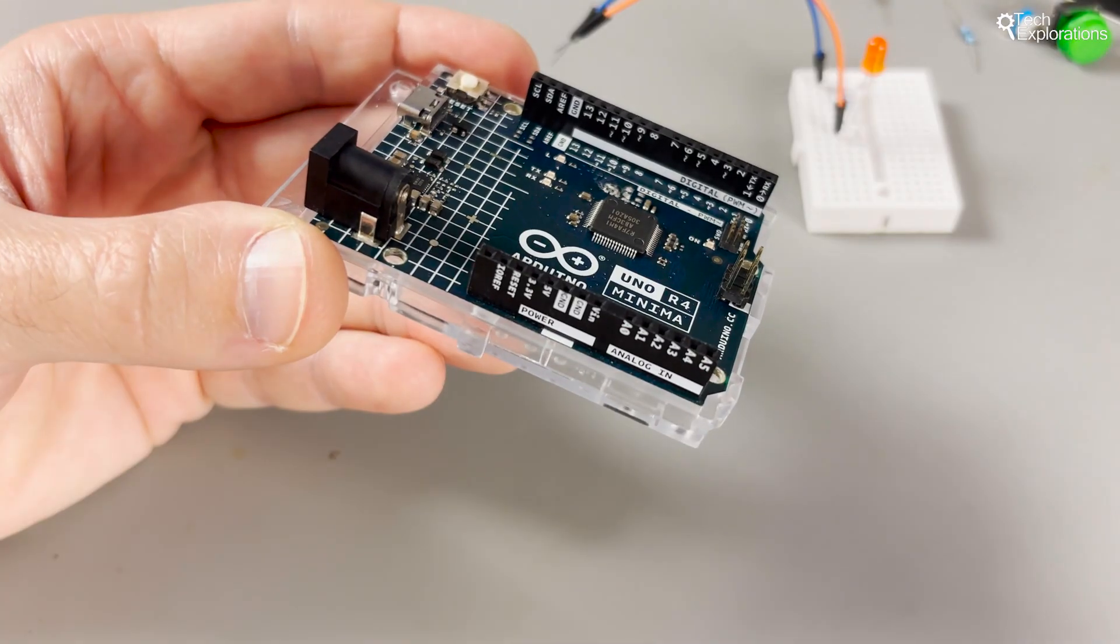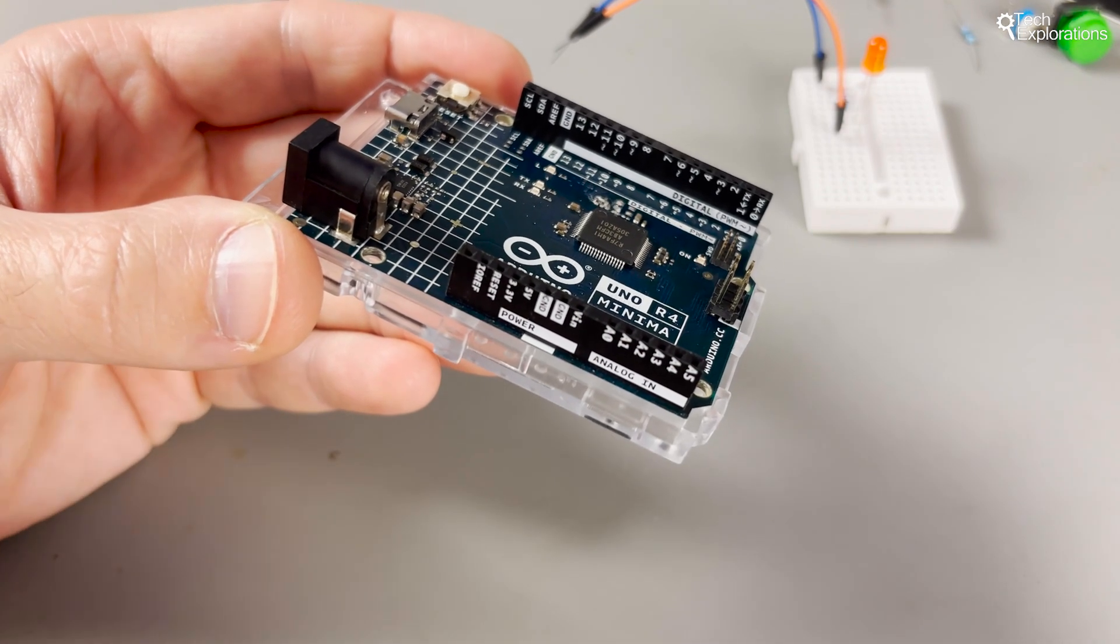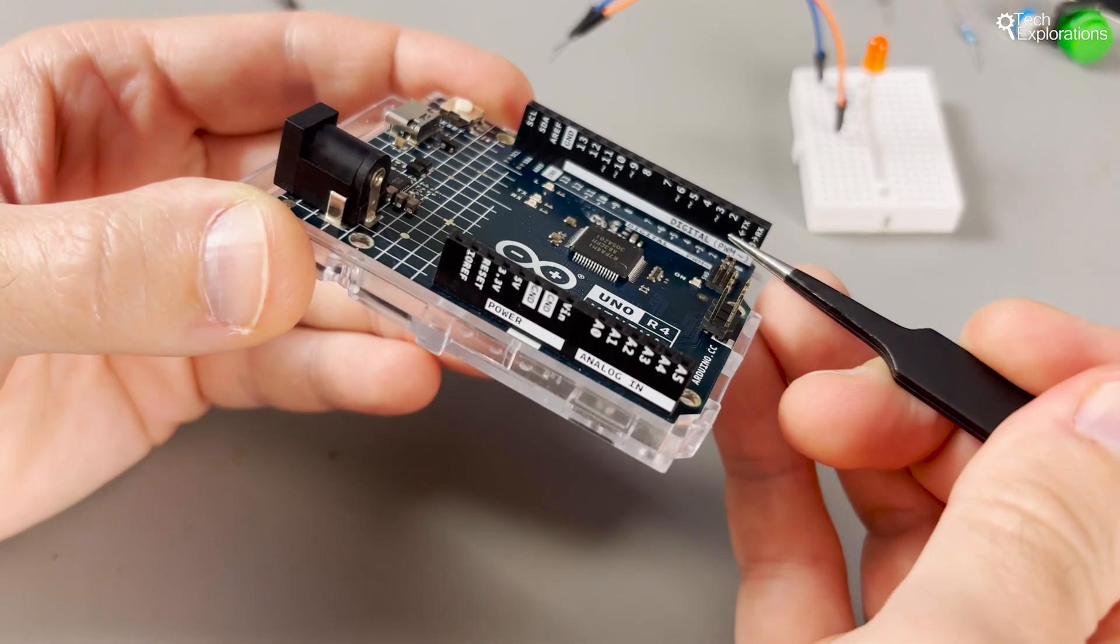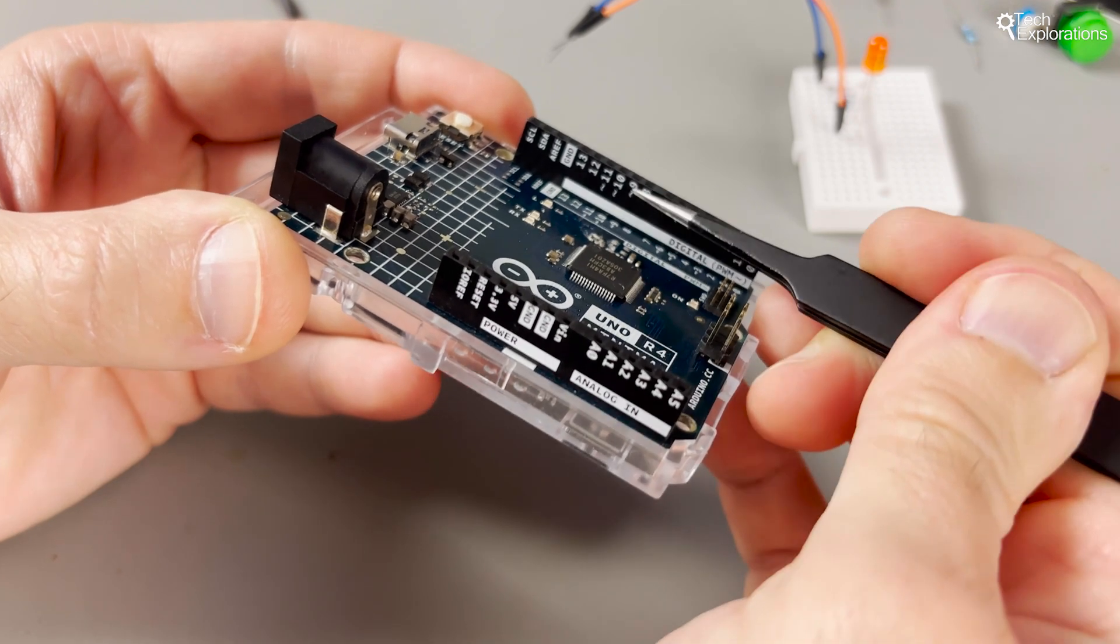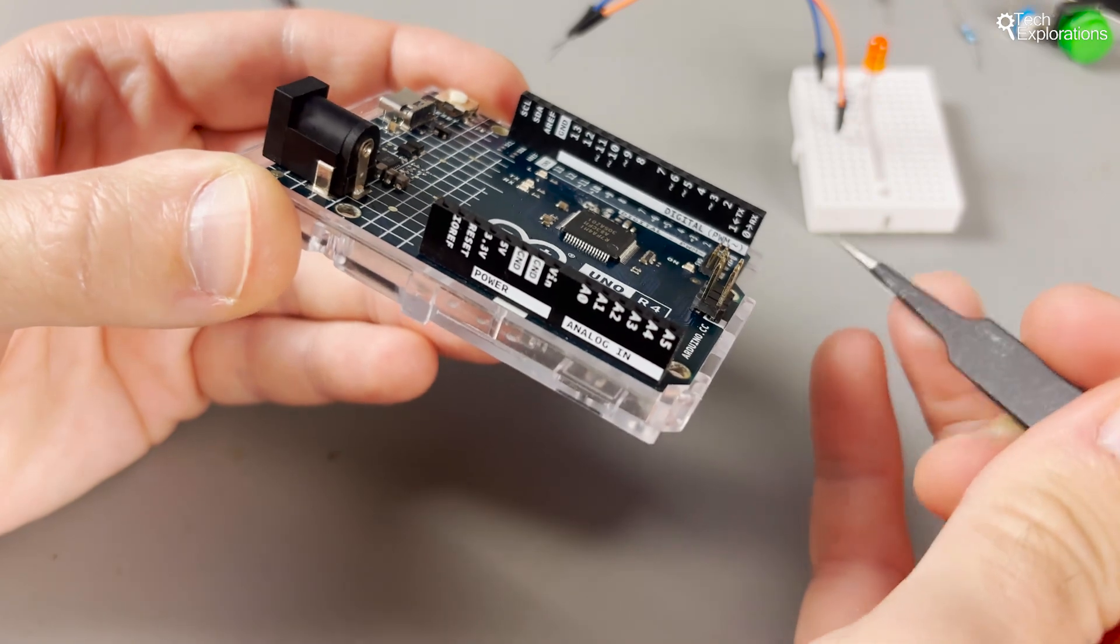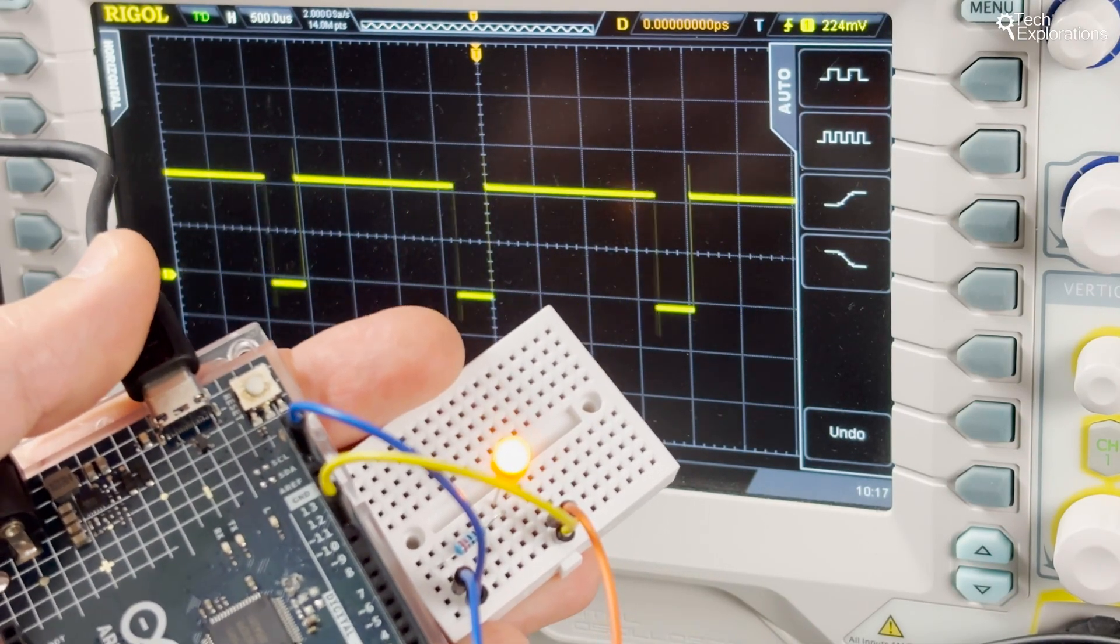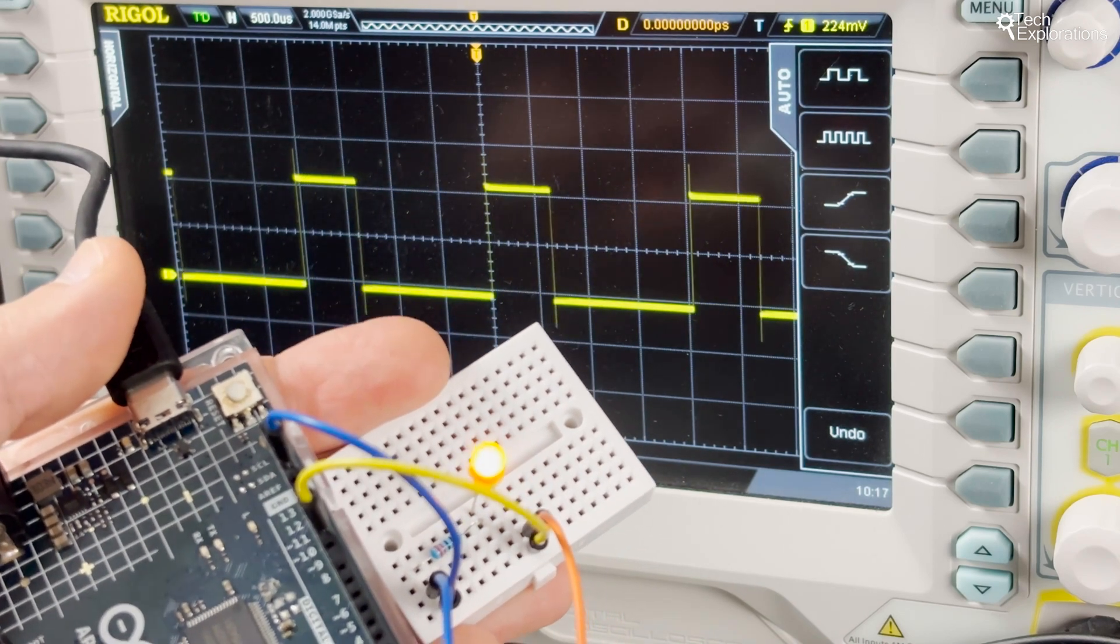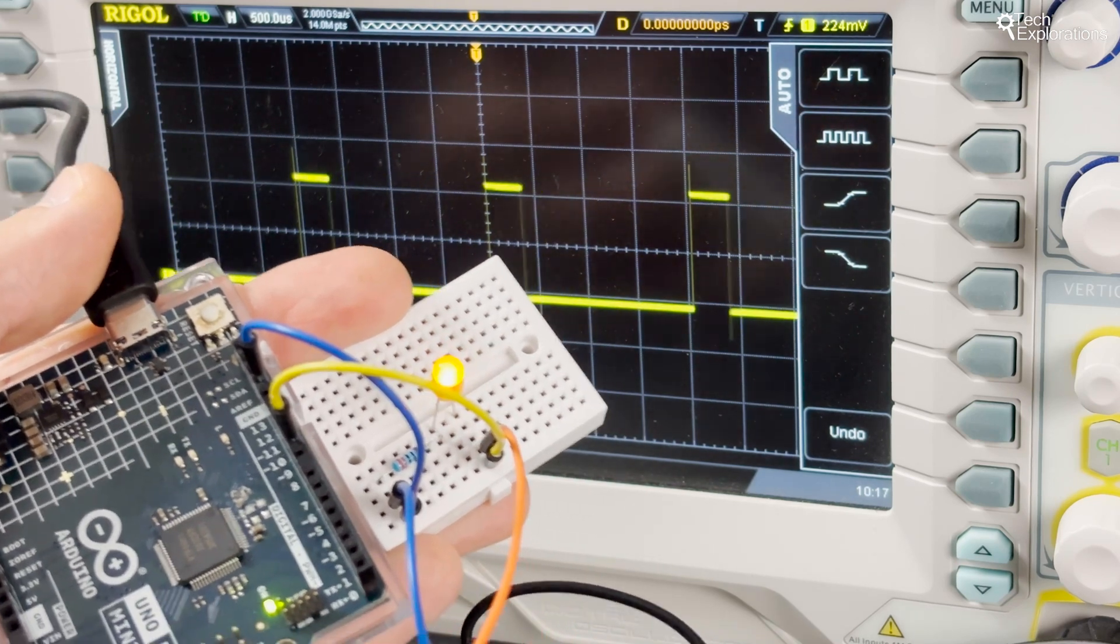While the Arduino Uno doesn't have true analog output capabilities, it offers pulse width modulation or PWM on certain digital pins marked with the squiggly symbol. PWM simulates analog output by rapidly switching the pin between high and low states. You can use that technique to mimic an analog output by changing the duration of the high versus low states, which is called the duty cycle.